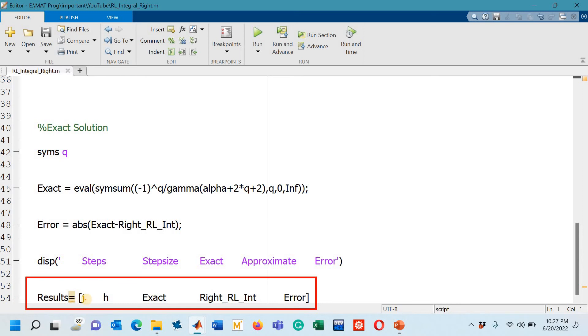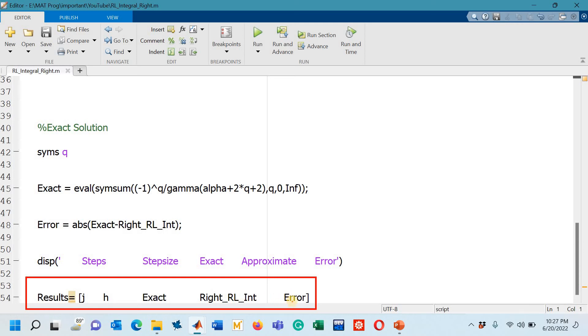Finally you can see that the results are being displayed in a matrix form which is mentioned on line number 54. The first element is J, so it means in the first column I will be getting the values of these steps, how many steps are taken. H is a step length or step size. Then the third element would be the exact answer. Fourth element will be the approximate answer and finally the fifth element will be the absolute error.